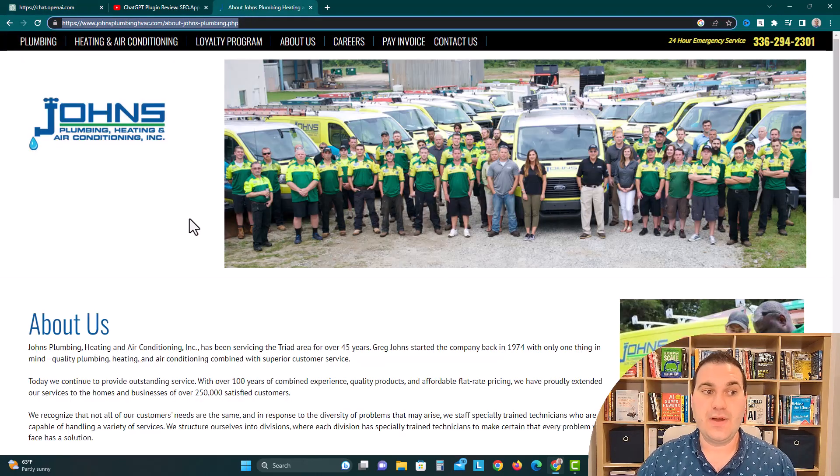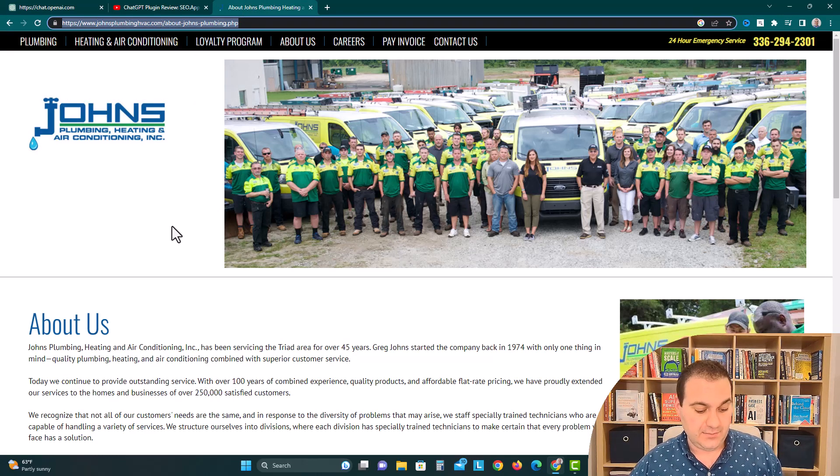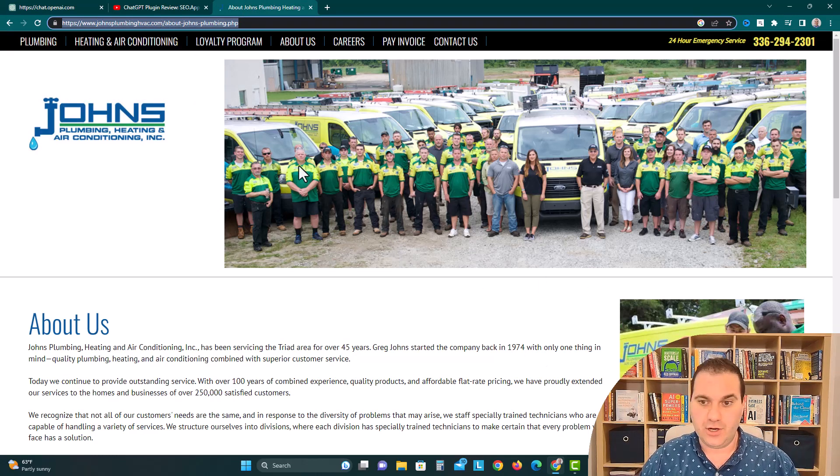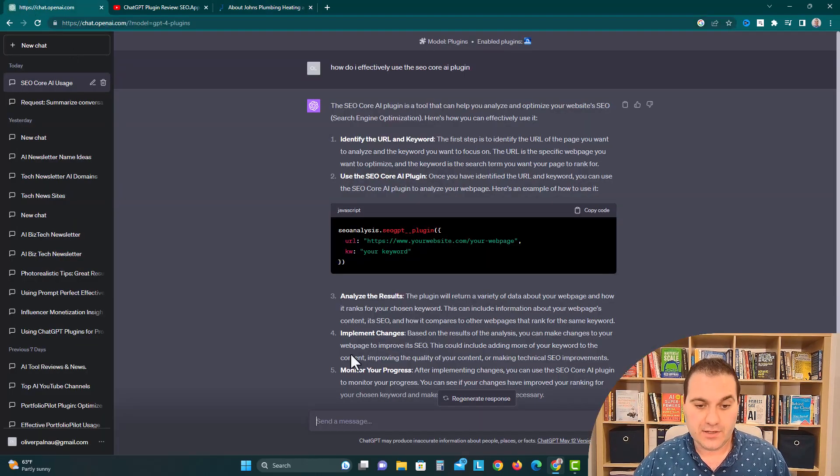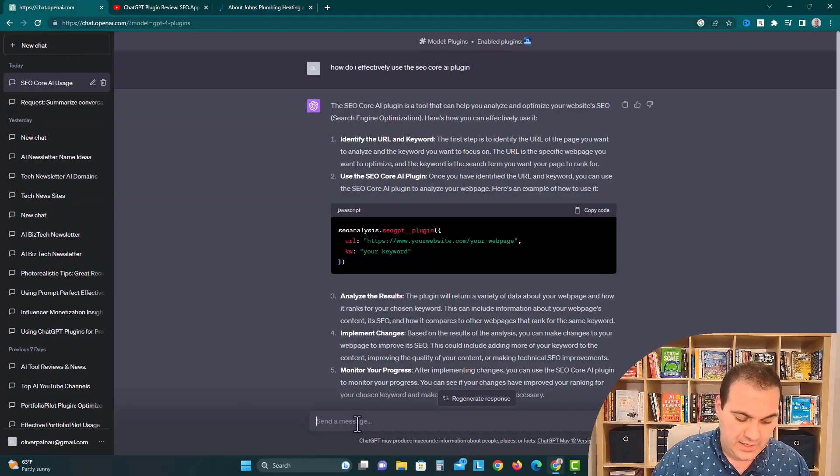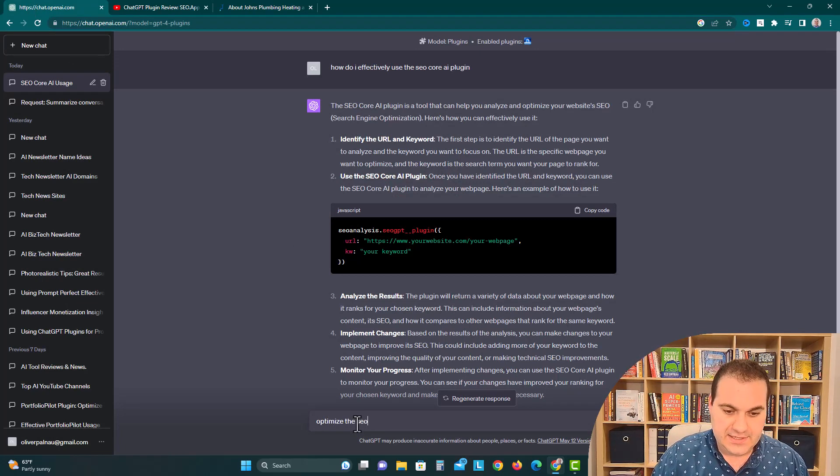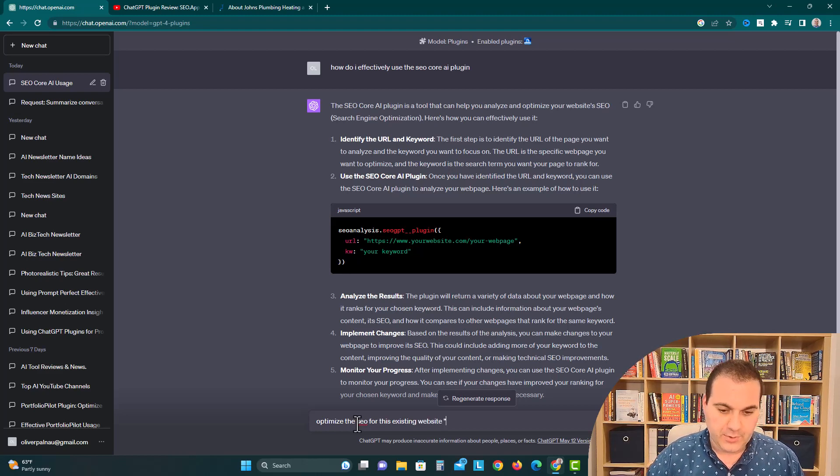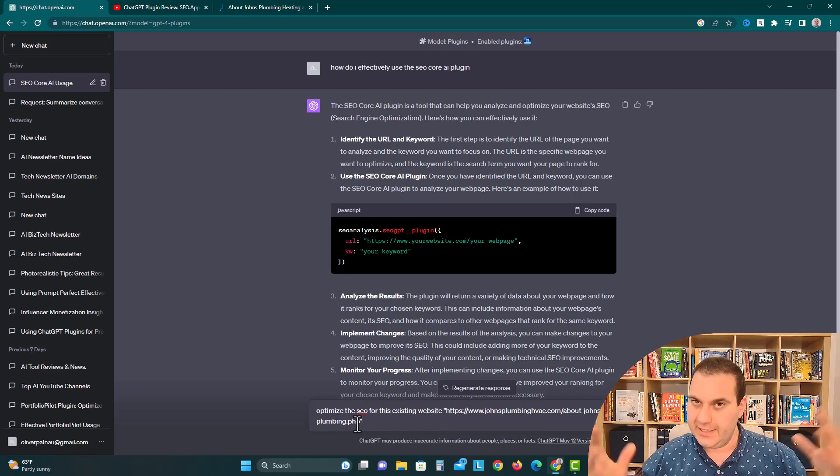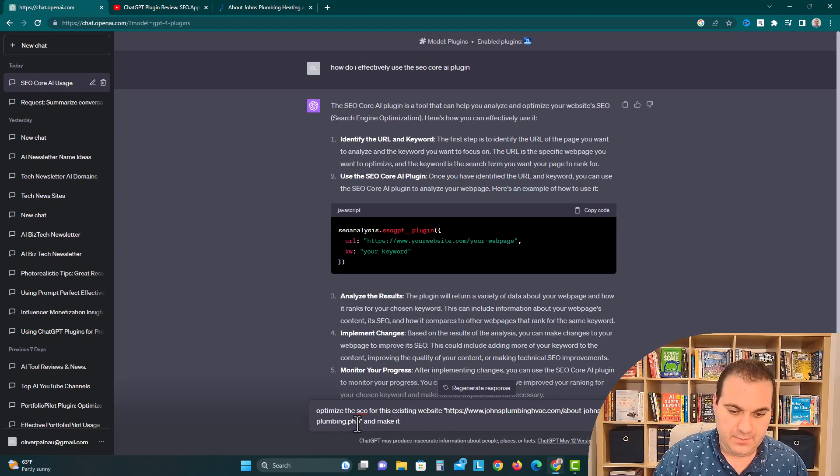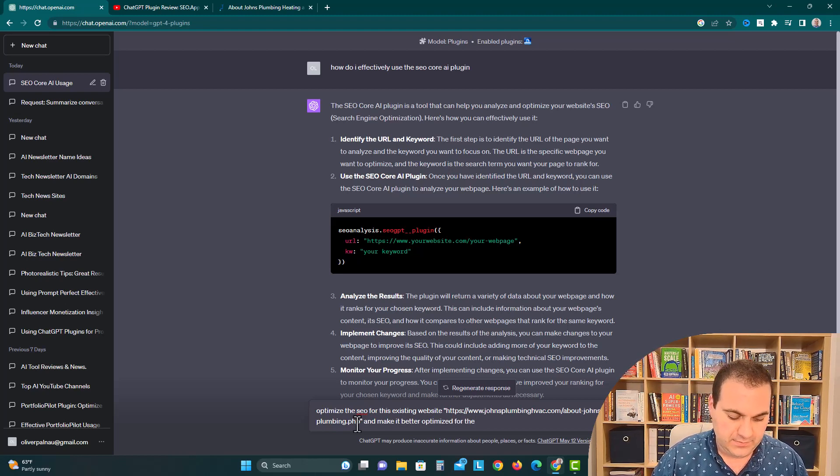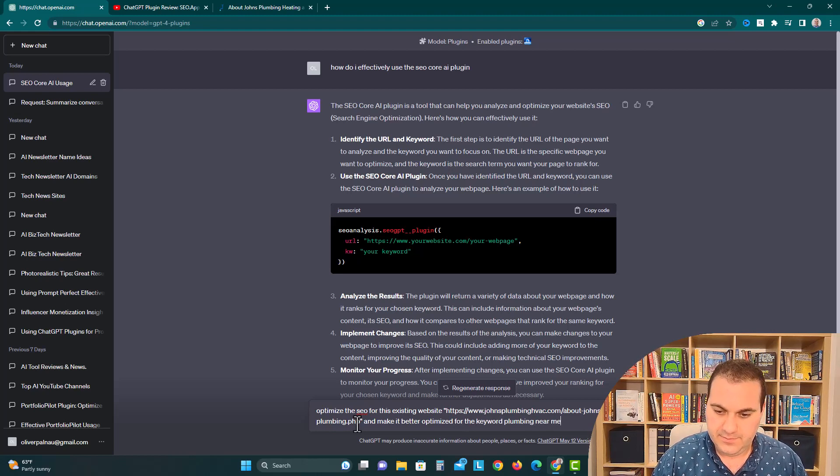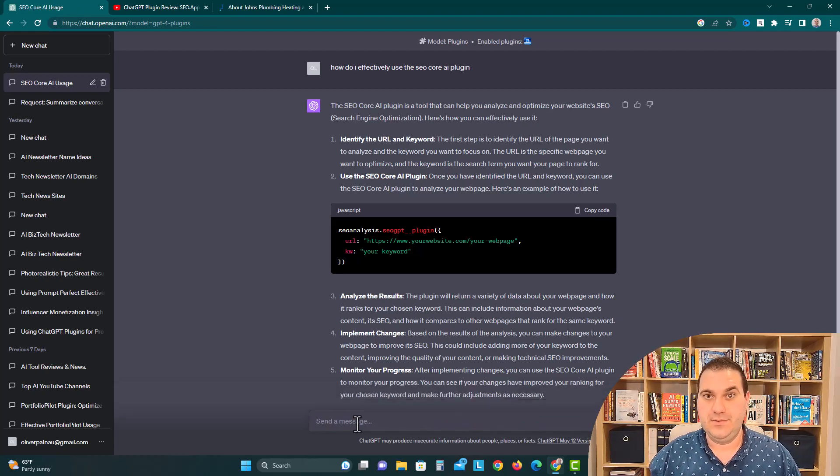So I found this random example website called johnsplumbinghvac.com. It seems like it's your average home service business with a bunch of employees. We're going to go to ChatGPT and say, optimize the SEO for this existing website. We're going to put it in quotes and paste in our link from John's Plumbing and Heating. And we're going to say, and make it better, optimized for the keyword plumbing near me. Let's see what happens.